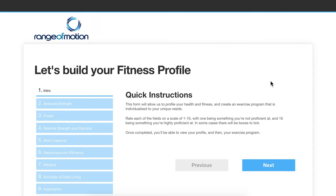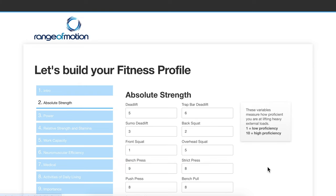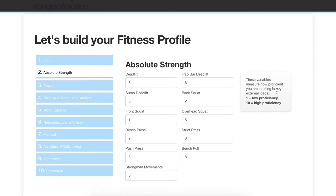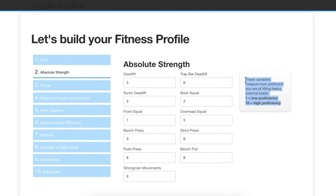The first step of establishing your individualized range of motion program is to build your fitness profile. Let's walk through this process. You can see I've pre-filled the fields here with completed numbers already. Effectively what you are doing is rating a series of variables on a scale of one to ten. You can see on the right here we have a little description.